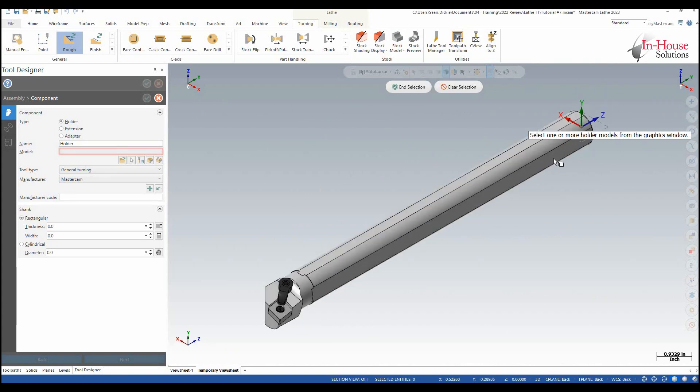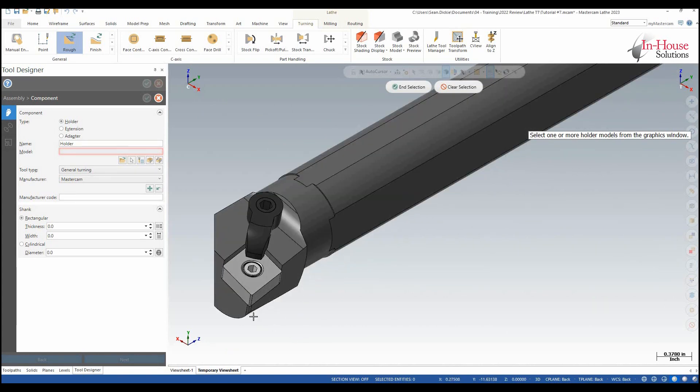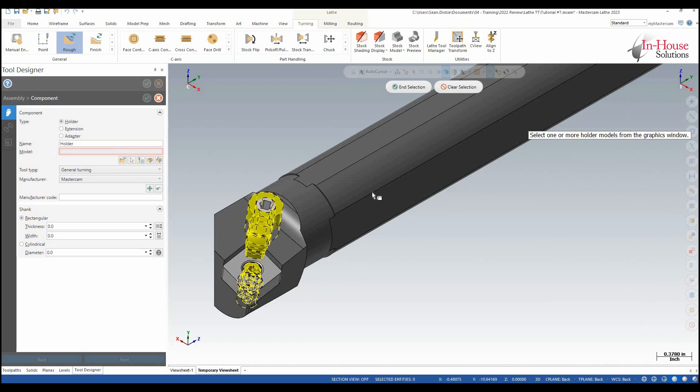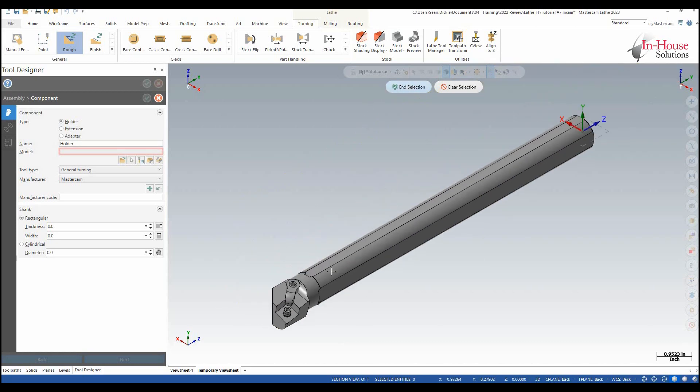So here I need to select the actual holder of the part so I'm going to select this pin that holds the insert, the clamp, that pin as well and then the boring bar itself. So basically everything except for the insert. I'm going to hit end selection.